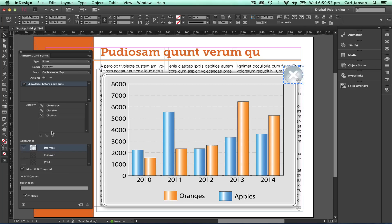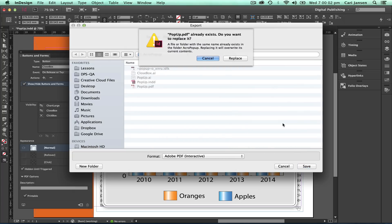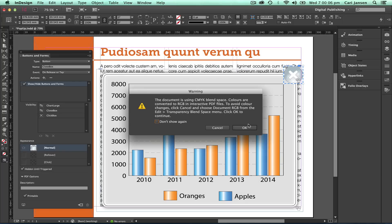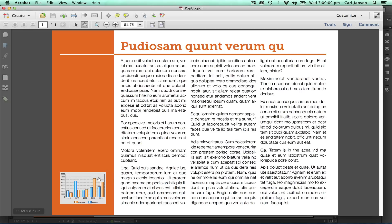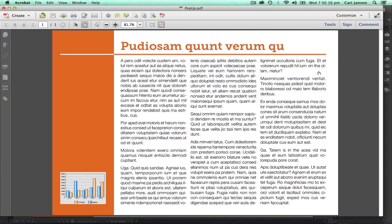This should now work. Let's export this file — 'Export to Interactive PDF' — and test in Acrobat to see if it actually works. We'll click on the click box — out pops the larger chart — and I can close it again. That's it.